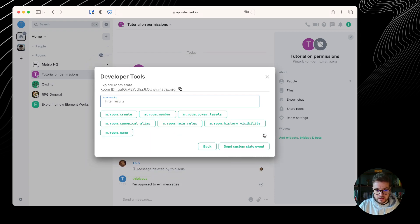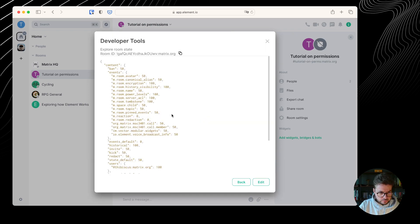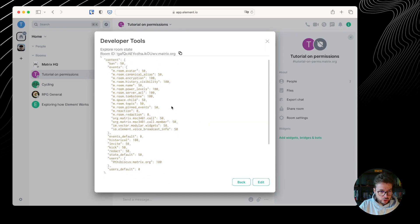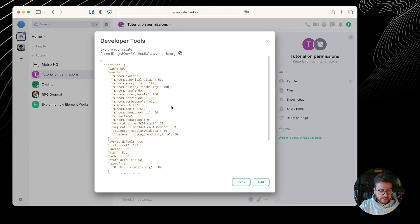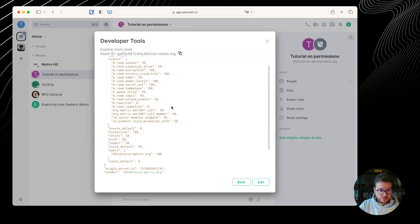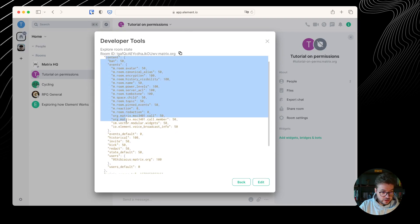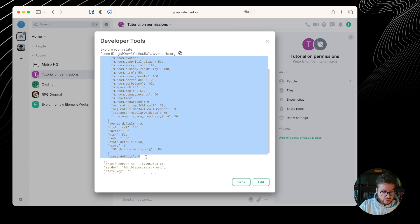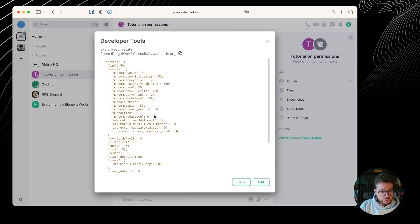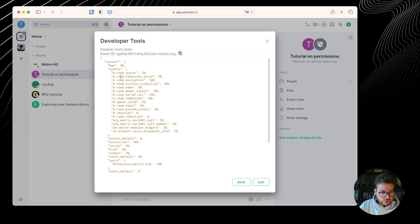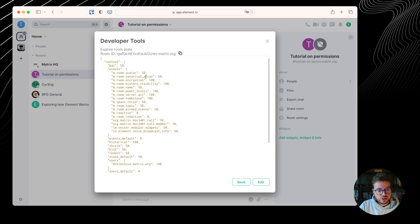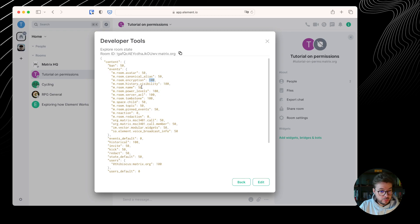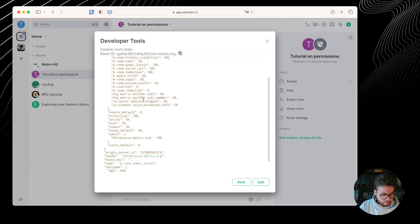And if we have a look at the room power level, we can see that this is a much longer event. As always, what we are really interested in is the content thing. We can see that there is a lot in common with the UI we've seen in the room settings. We can see that to set the room, you need to be power level 50. To change the address of the room, you need to have power level 50. To set up encryption, you need to have power level 100. To change the room name, you need to be power level 50, etc.